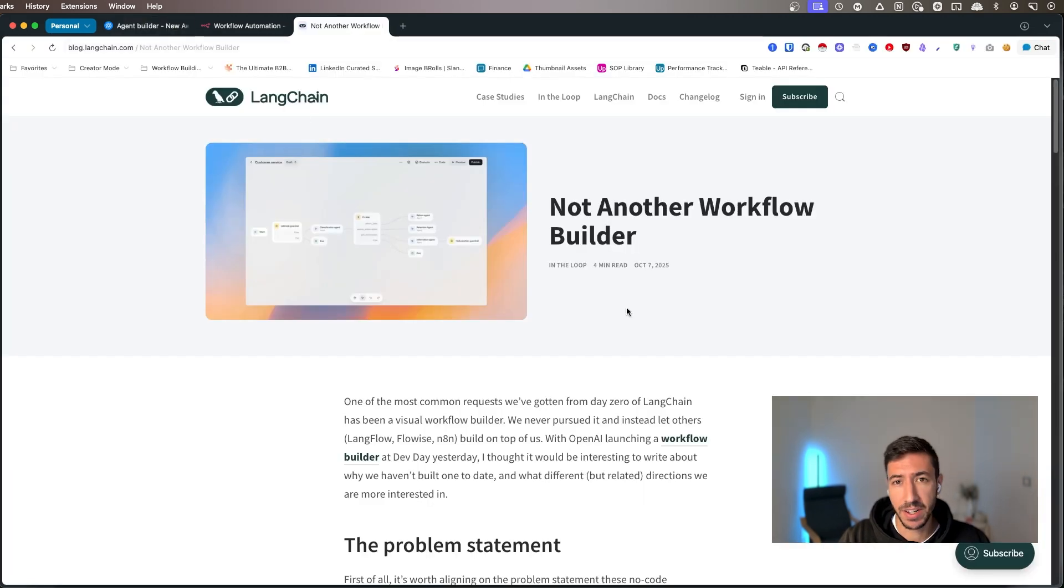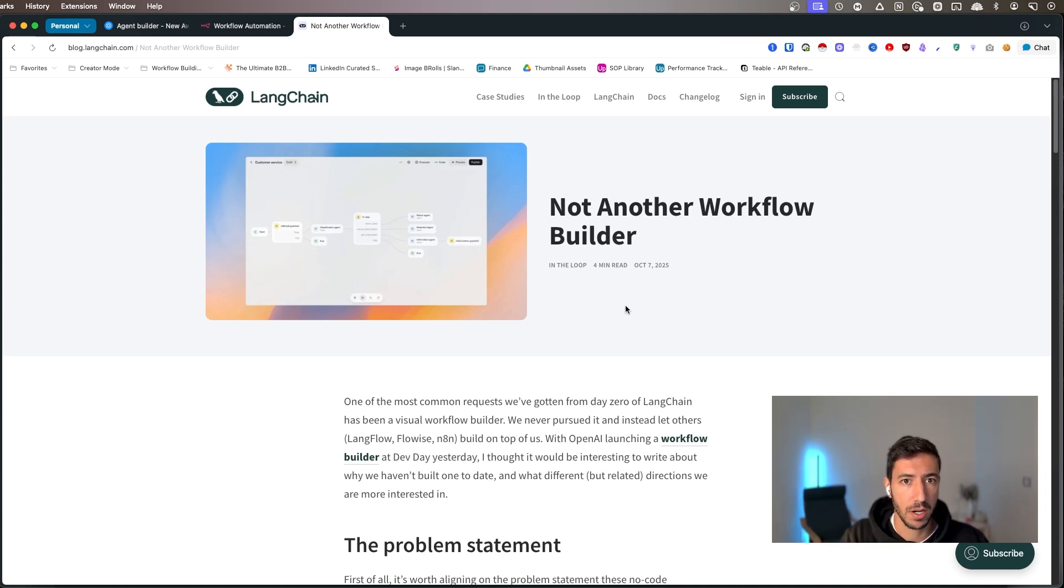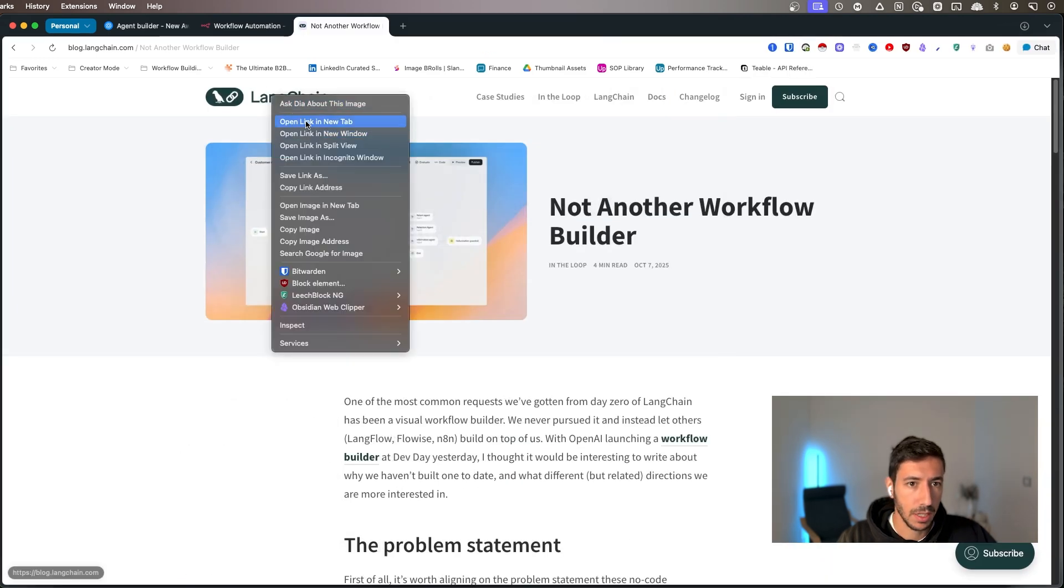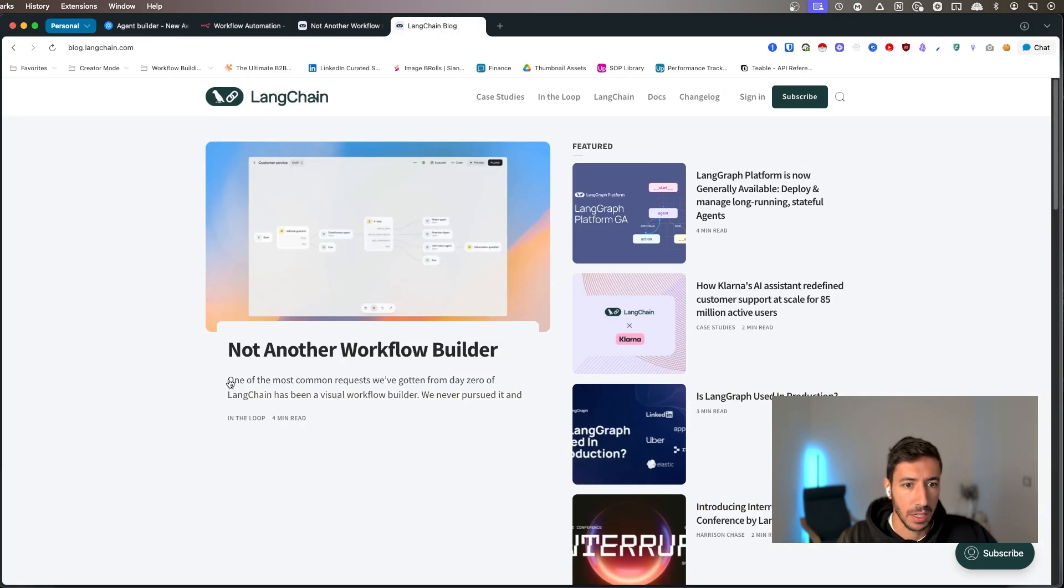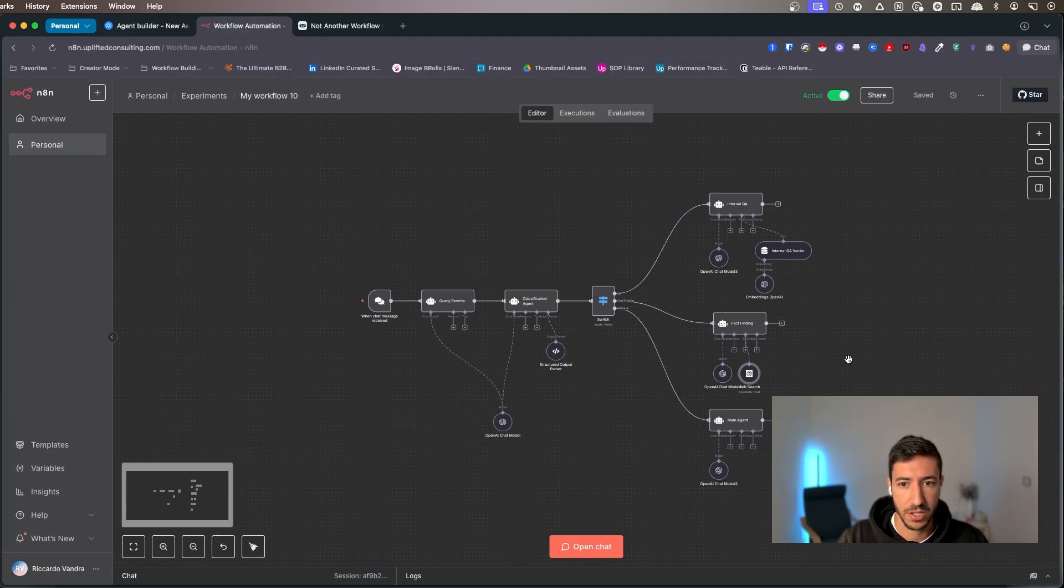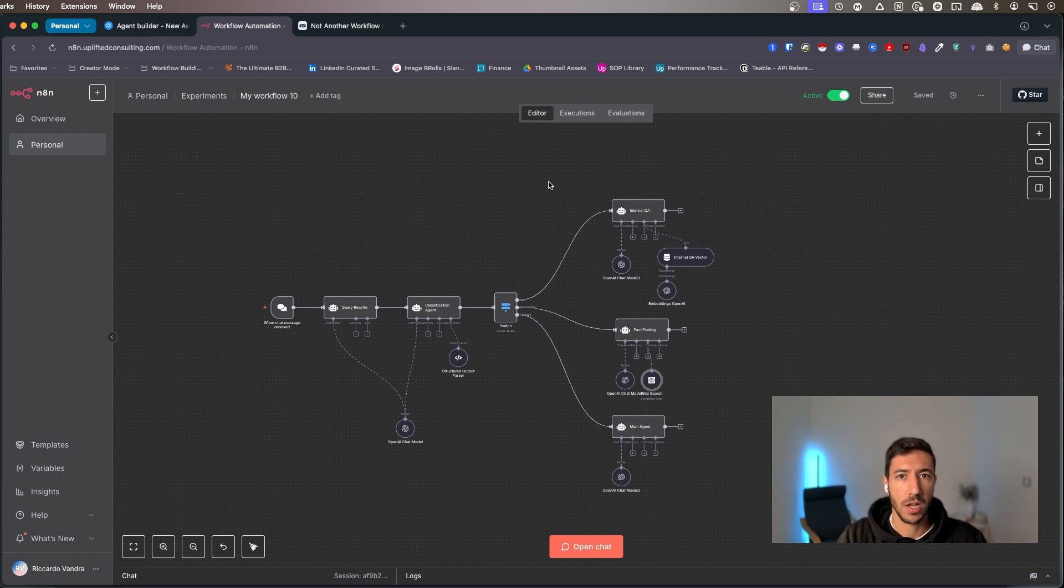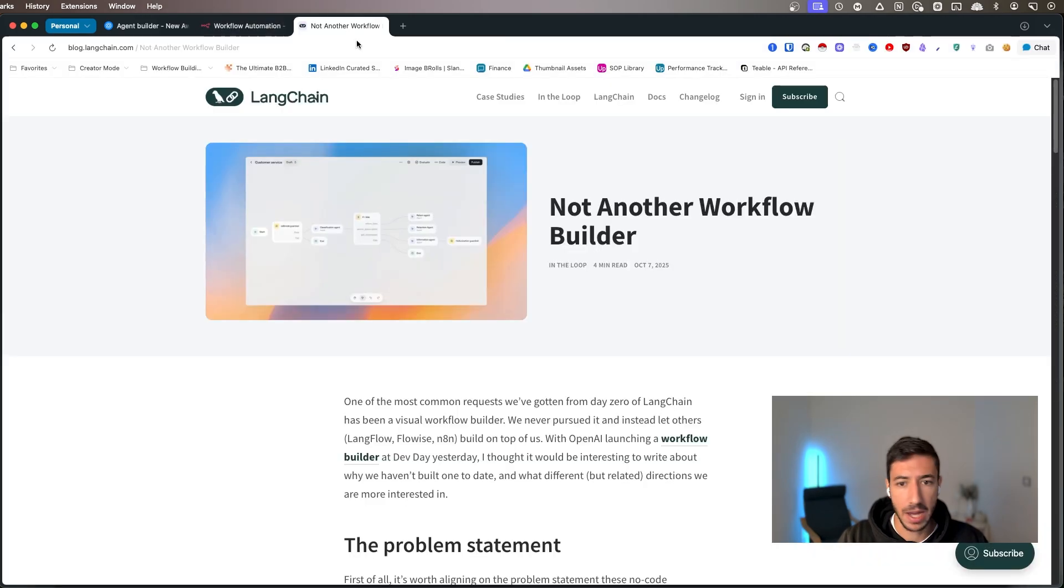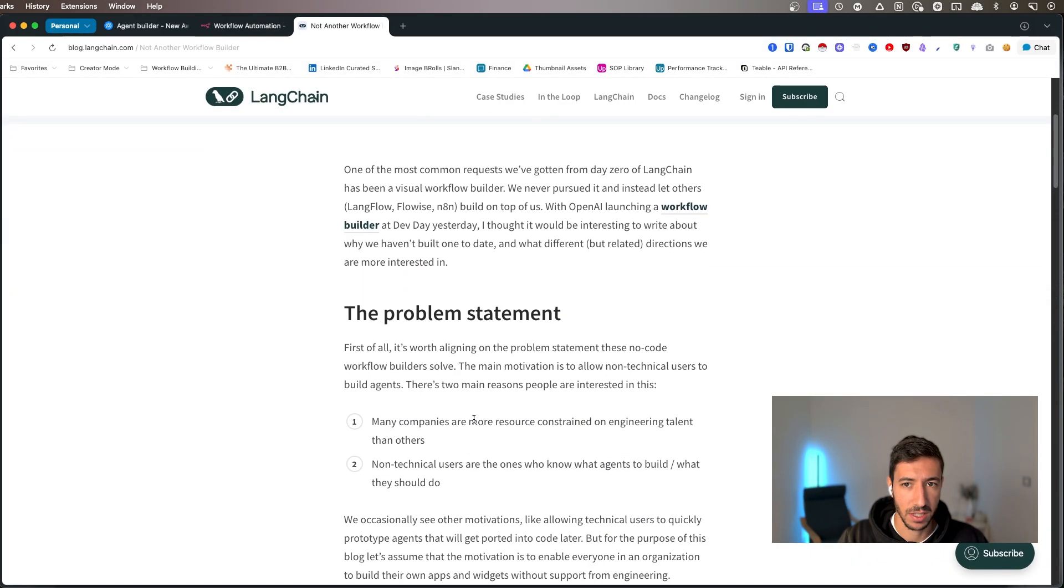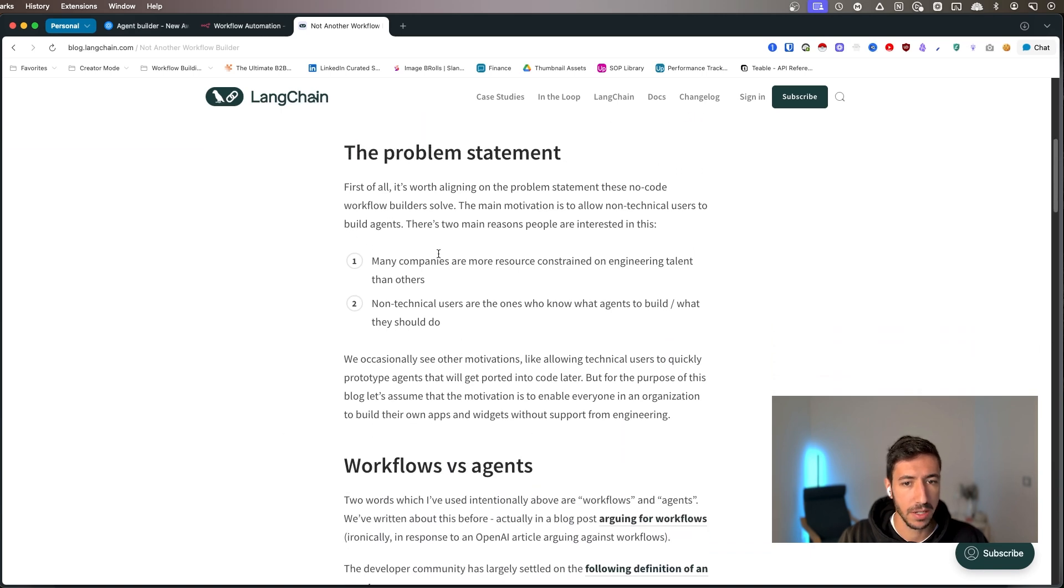Last thing that I wanted to show you over here is an article that was created by Langchain. For context, Langchain is a software that is responsible for agent building software. So essentially it's the structure that allows N8N to create this kind of agent. So N8N is the visual representation of this. Langchain is what is under the hood. And yeah, they built this, they created this blog post pretty quickly.